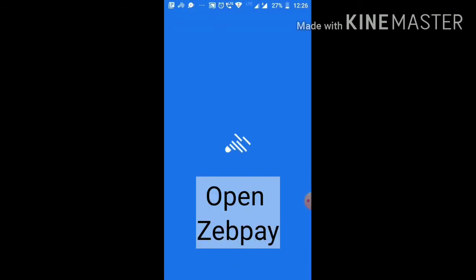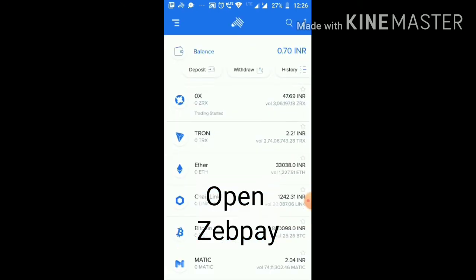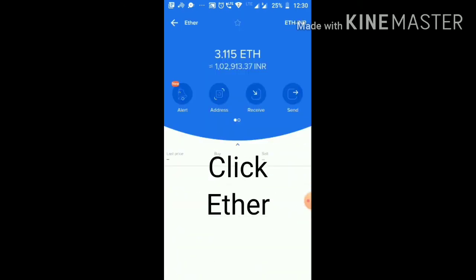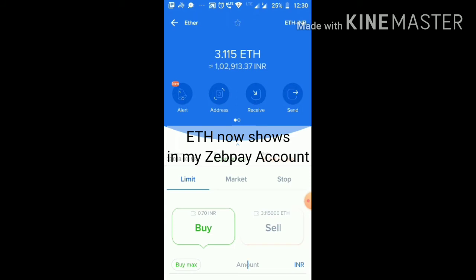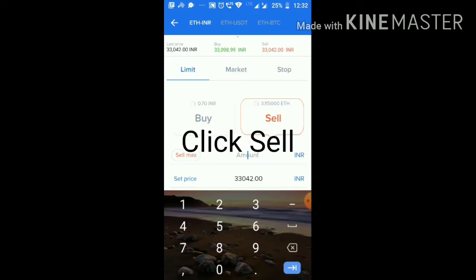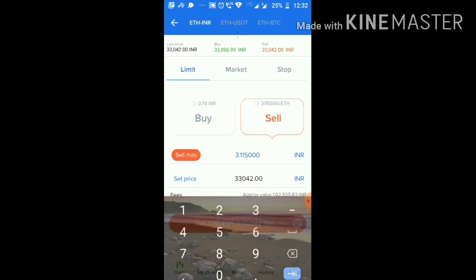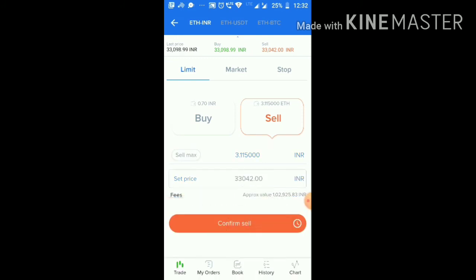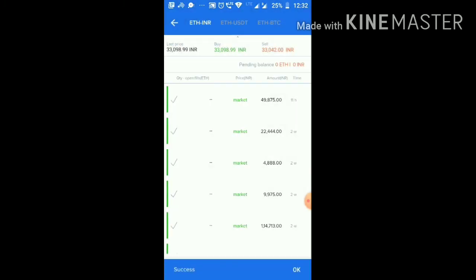Now open ZEPPay. Click Ether, then click Sell. Select Market and enter the Ethereum amount you want to sell. Confirm Sell. It gets sold immediately.